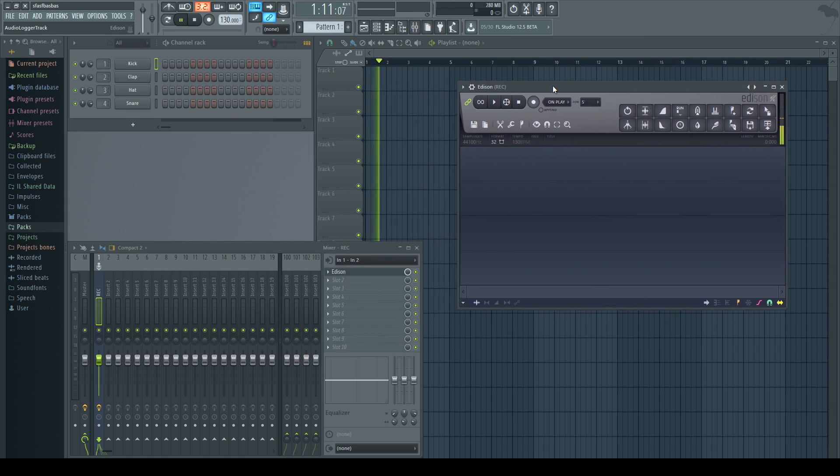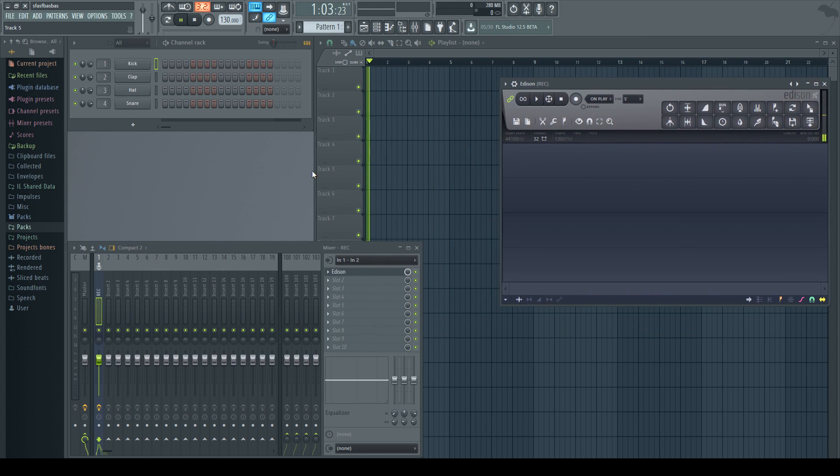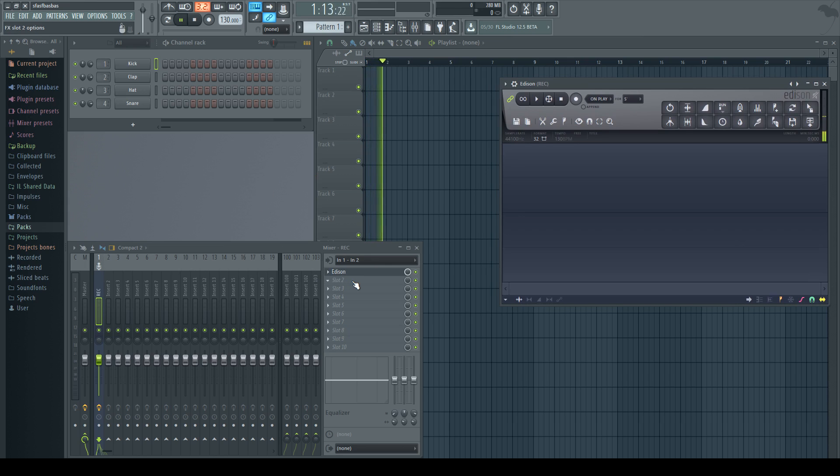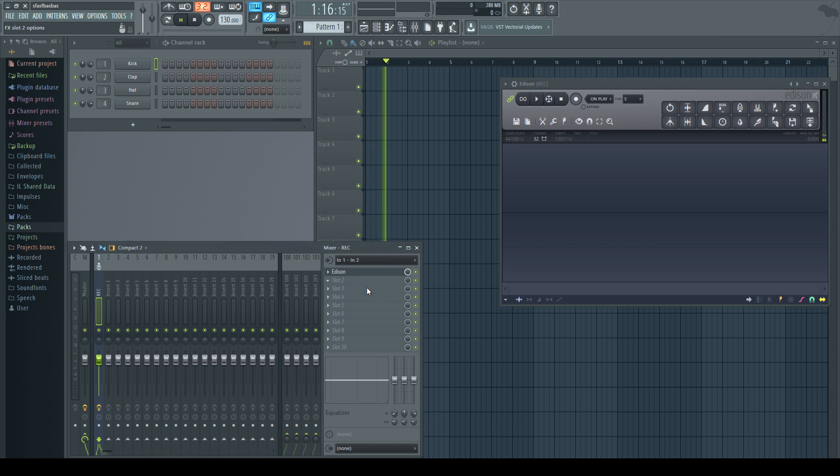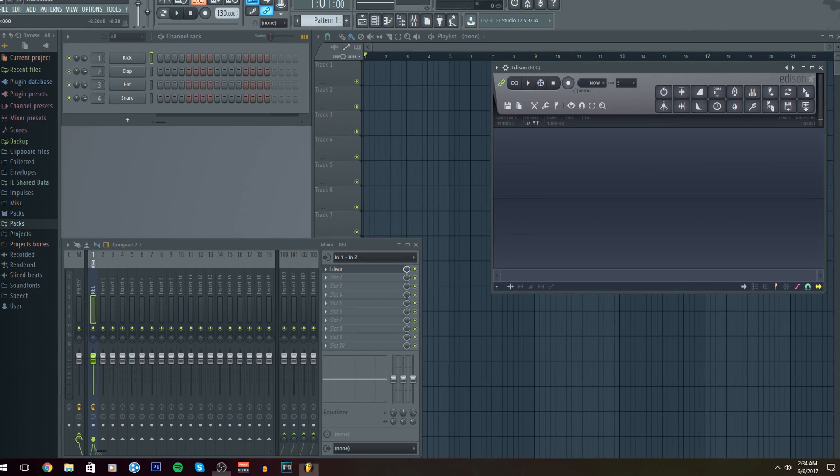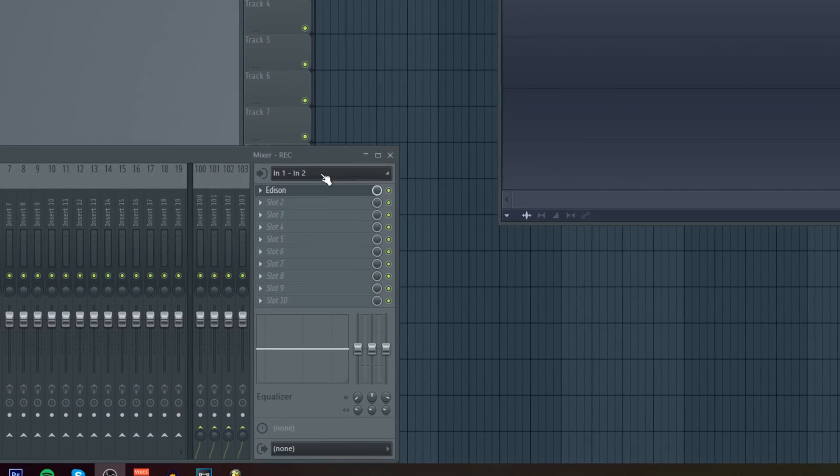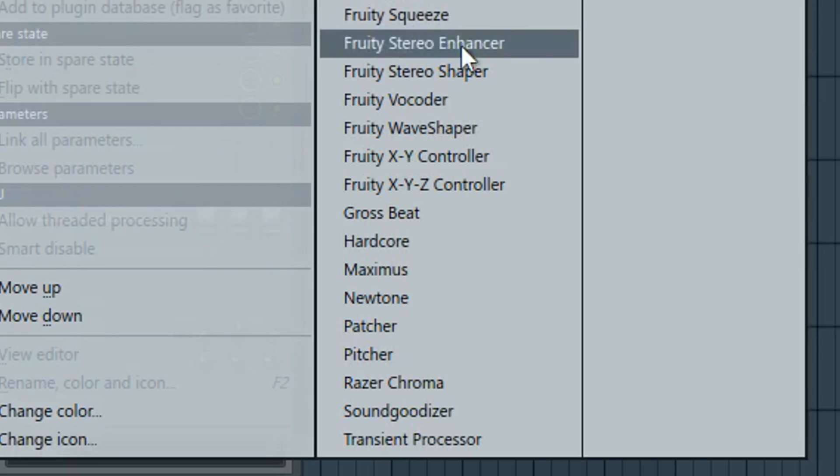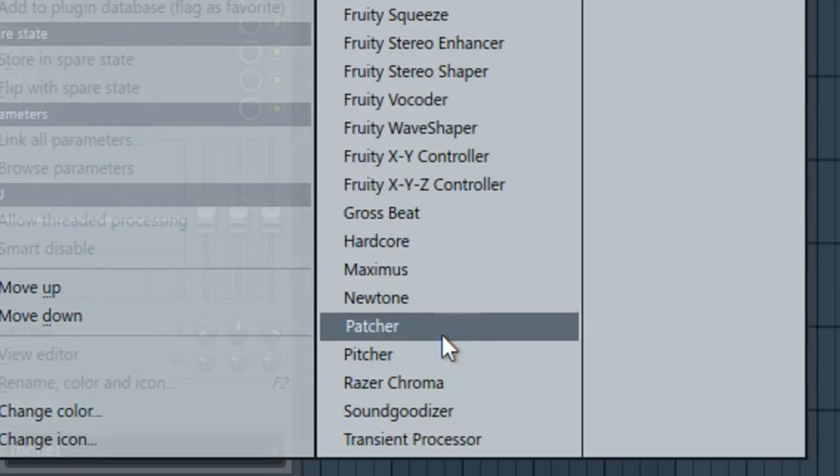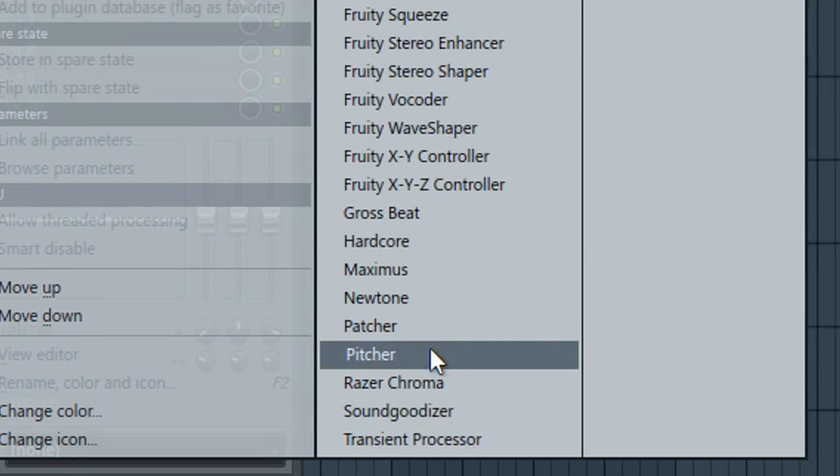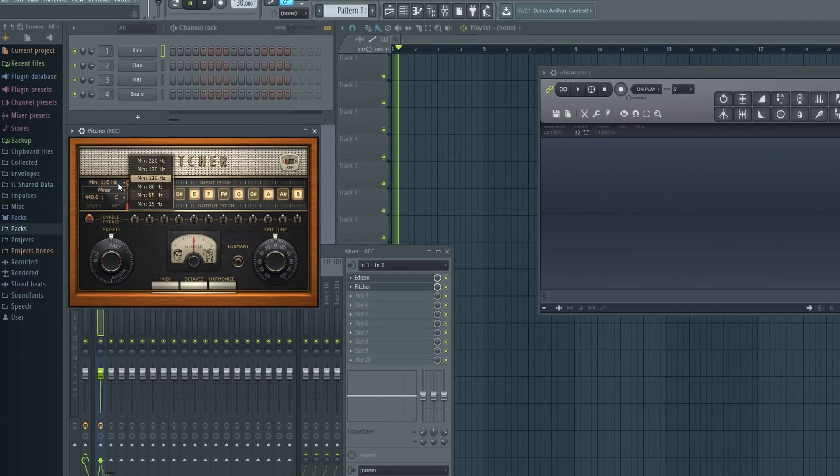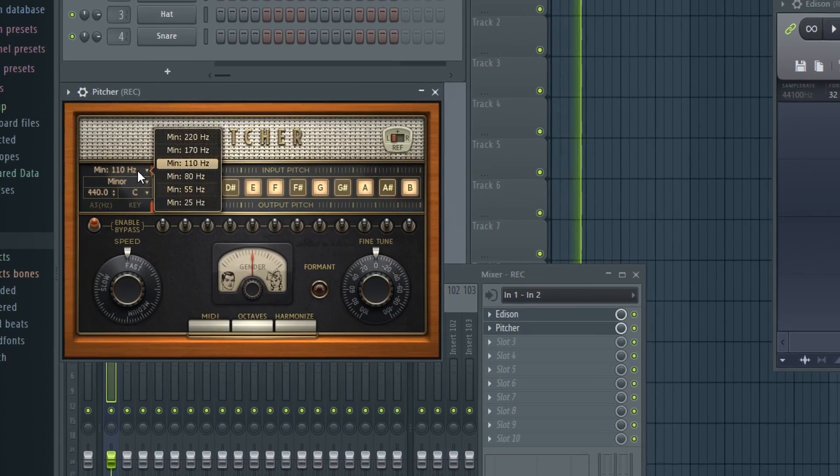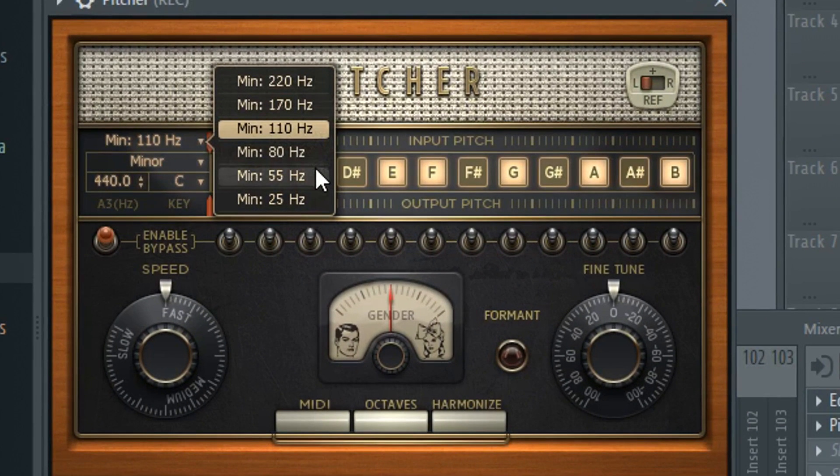The next thing we're going to do is drag Edison over here and under plugins for track one, which is our recording microphone, we're going to select and go down to Pitcher. We're going to bring Pitcher and just put it over here, and the first thing we're going to do is change the minimum.